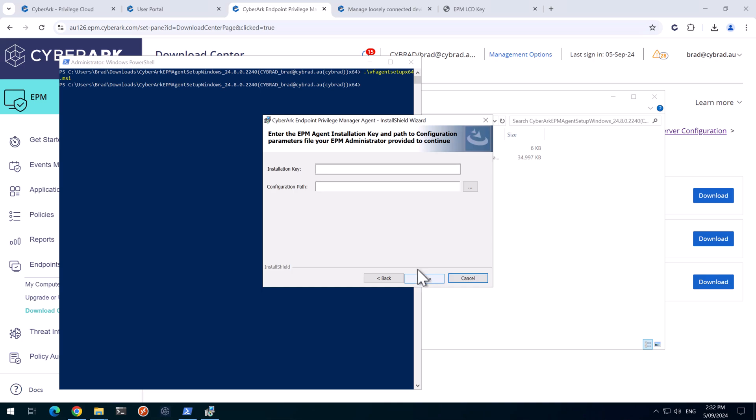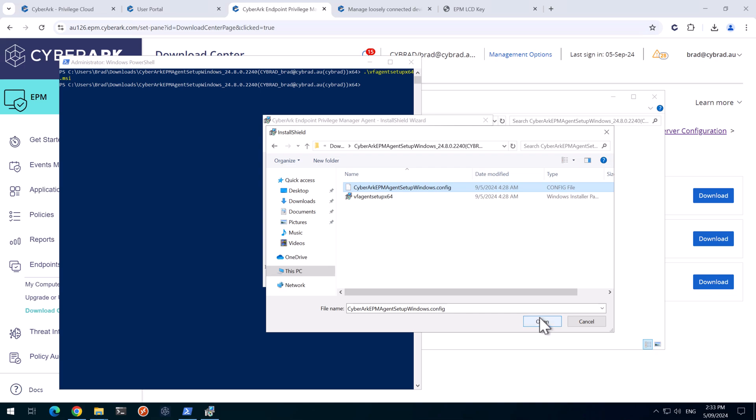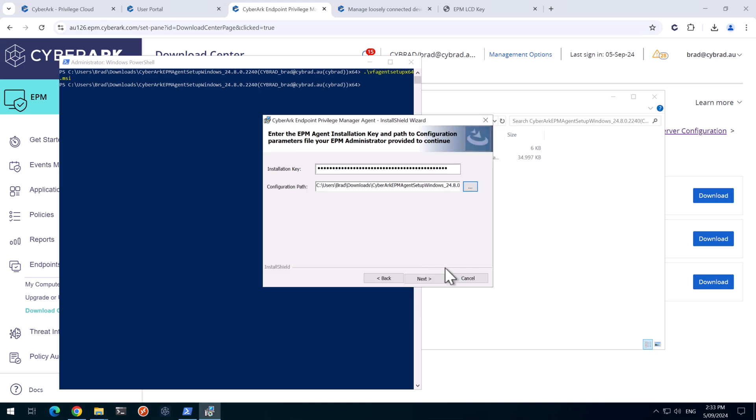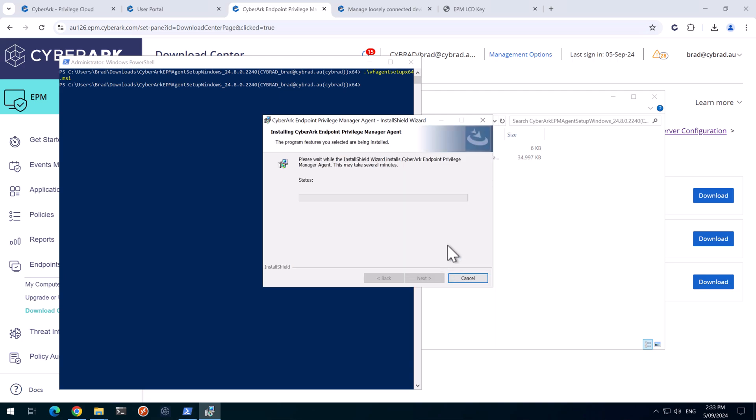Go through the wizard. So I'll grab the installation key from earlier. And the configuration file will be in this directory here. And here's the config file that came with the MSI installer. We'll click Next and Install.